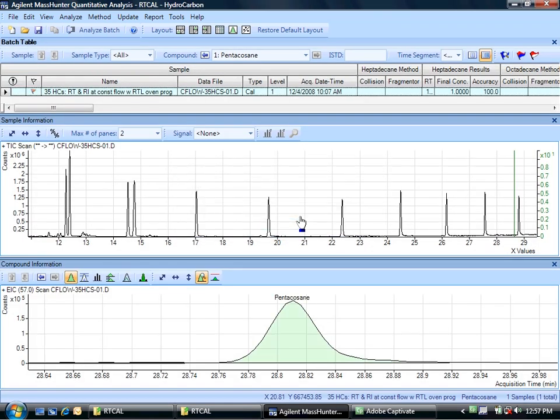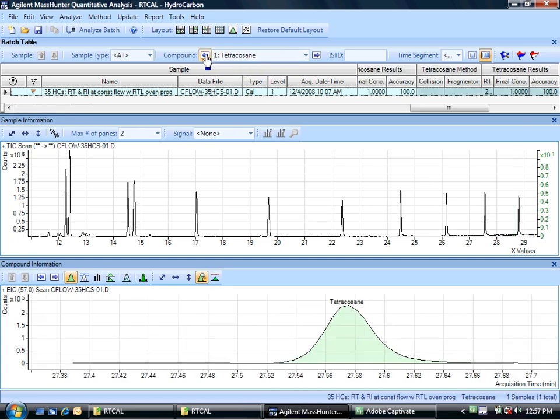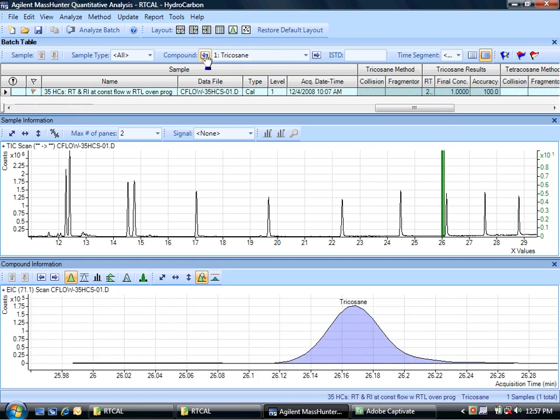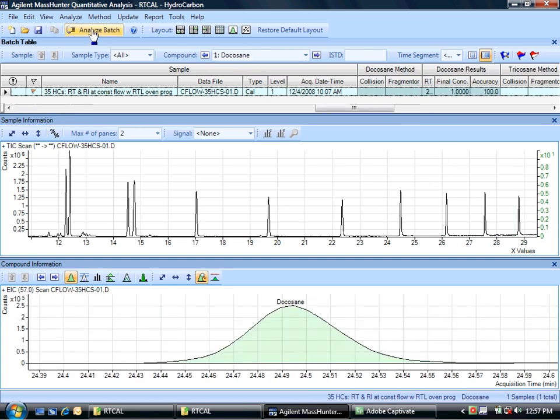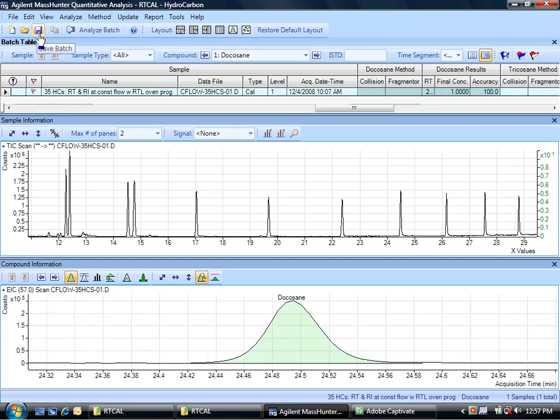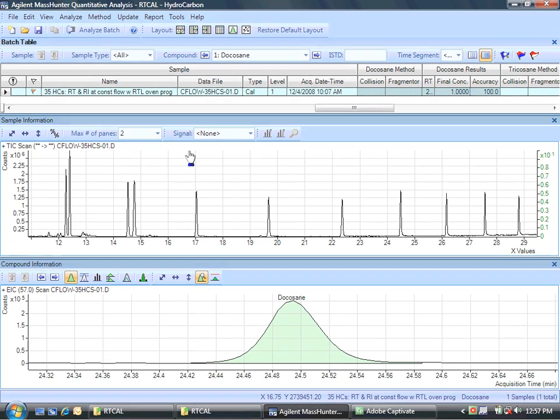With that valid method I can then apply that method to the batch. I've got a single sample batch and I can see here I'm finding all of those compounds. Now I will save that batch, and I've got what I need to move on to make the retention time calibration mapping.